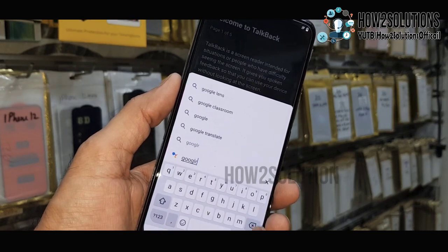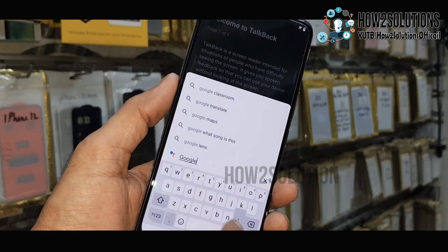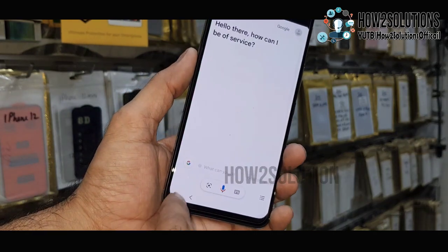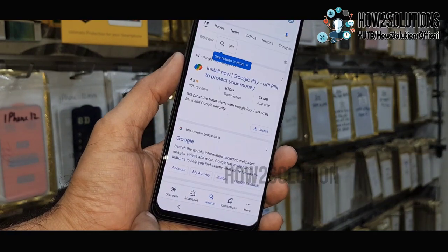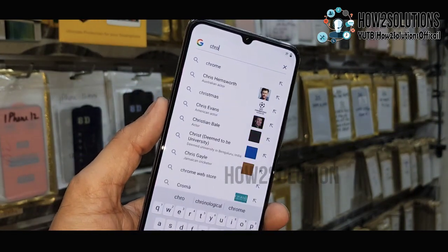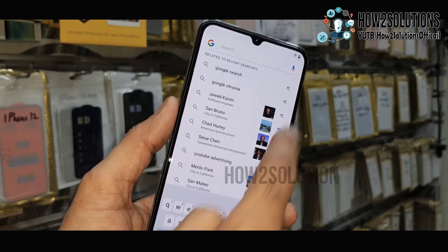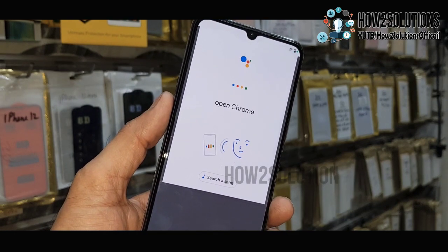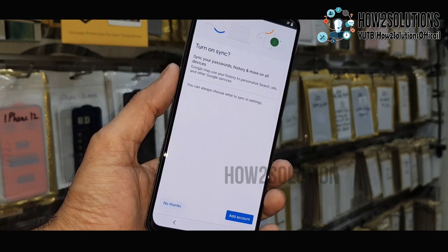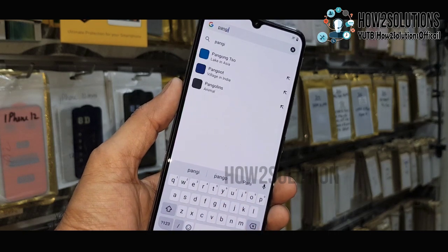Type 'Google' here — just Google, not Google Chrome. Click on the Google icon. We have to open Chrome, but we cannot open Chrome directly. Use the mic option and say 'open Chrome.' Now we are in the Chrome browser and can easily use the download option.